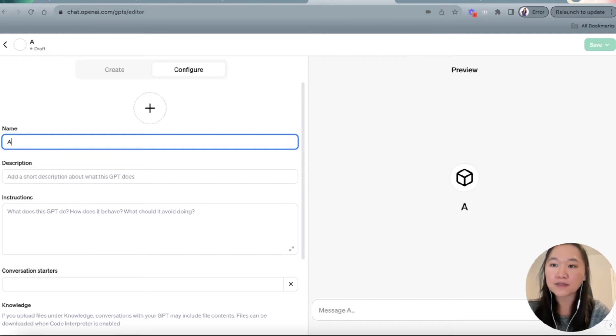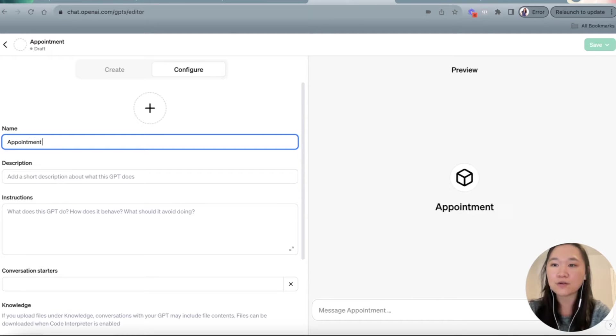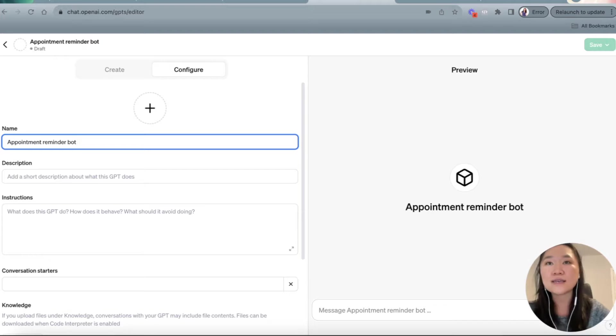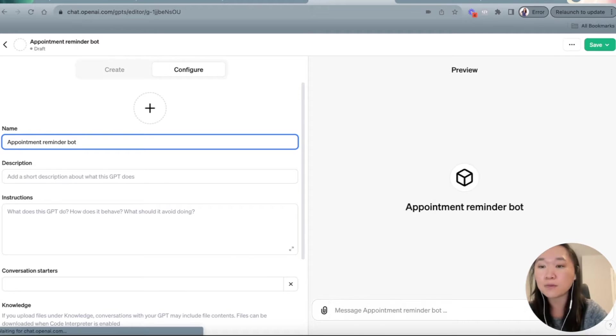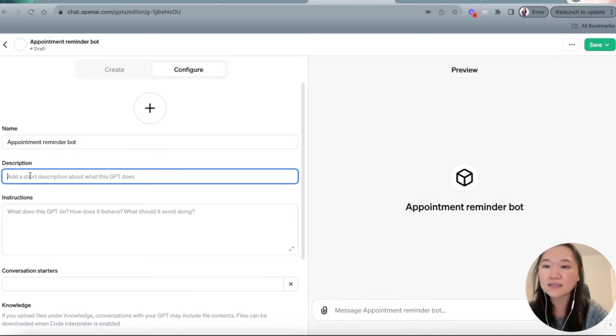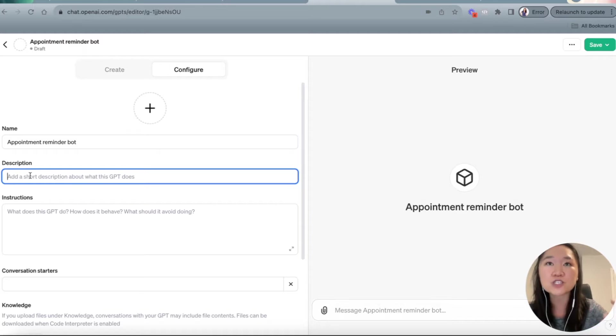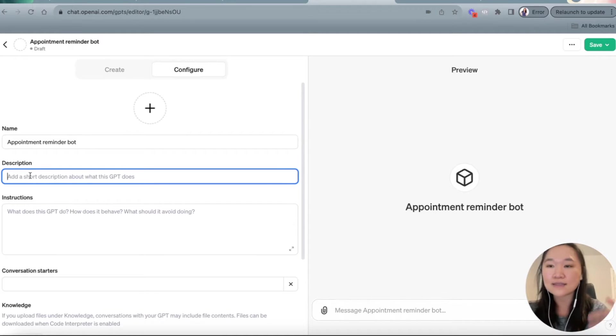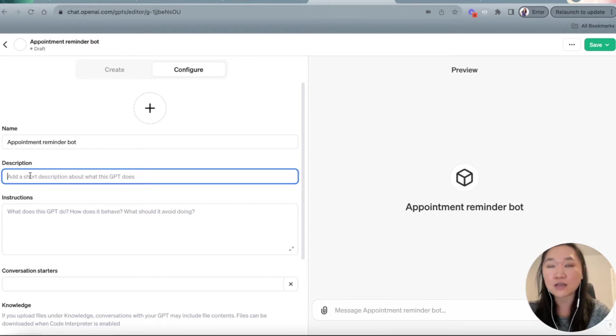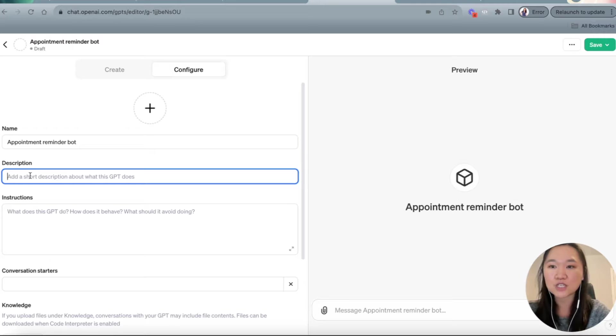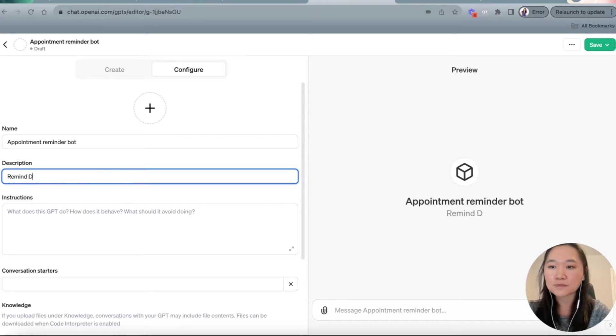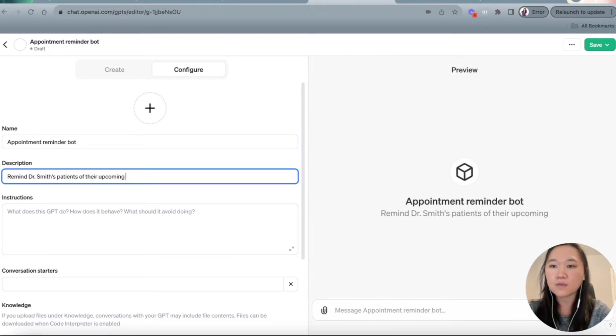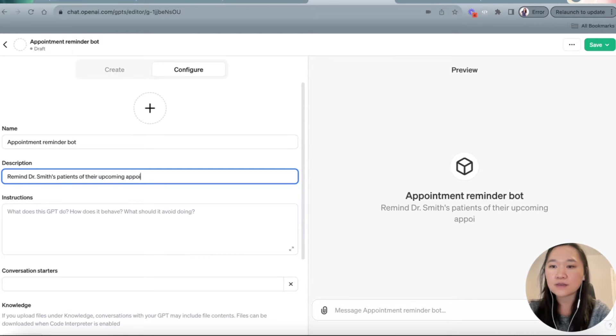So the name of our bot is going to be called Appointment Reminder Bot because it's going to remind people of their upcoming appointments. And then here as the description, we're going to put, let's say that we're working with a fictional doctor's office and let's say the doctor's name is Dr. Smith. And we're just going to remind their patients of their upcoming appointments. So the description here, I'll just write, remind Dr. Smith patients of their upcoming appointments. Perfect.